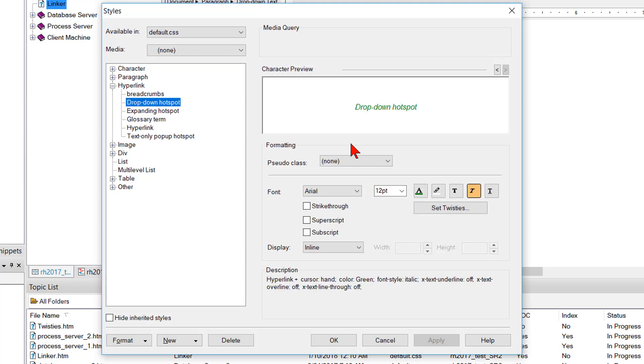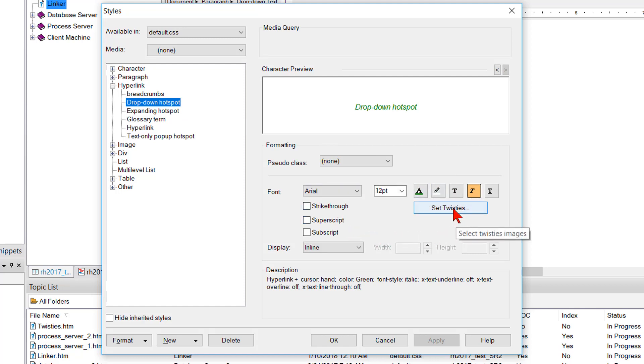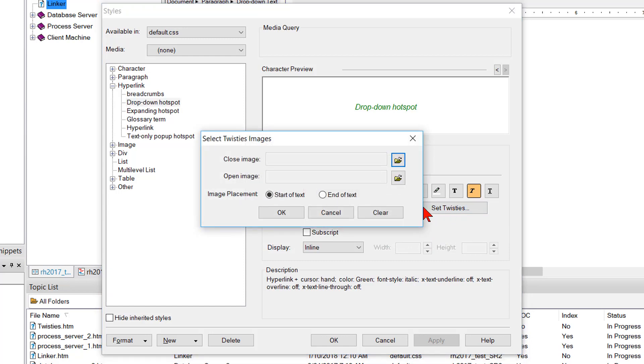And on the right you've got a lot of options to configure things. There's a button called set twisties. When I click that, I get a dialog that says choose the image. So I'm going to click the little file browsing icon here.